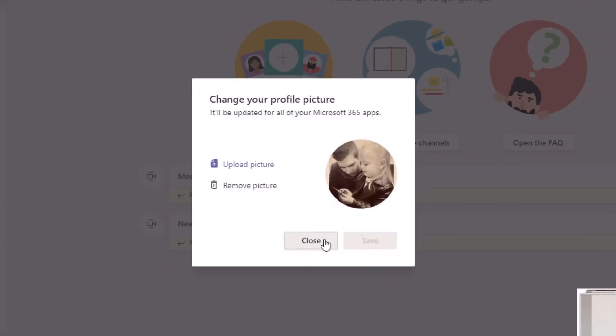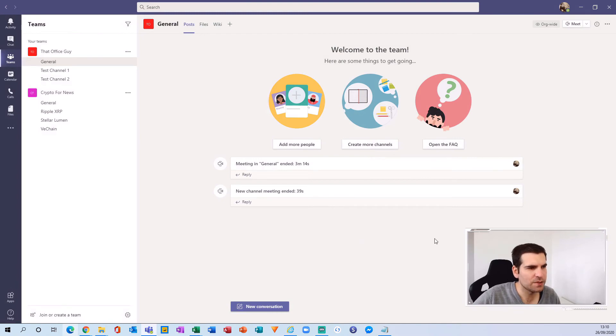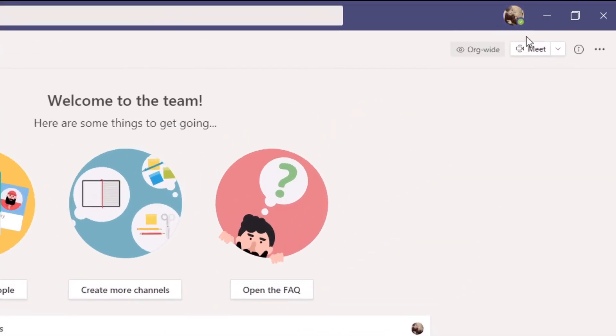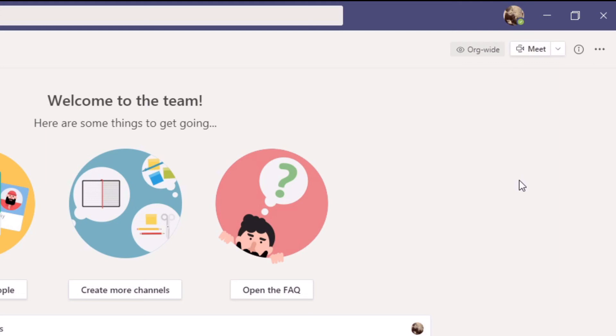Now once we're back inside the application, we can see the little icon just here at the top with our little picture that we just added. And again, that will appear on all other 365 applications that you have.